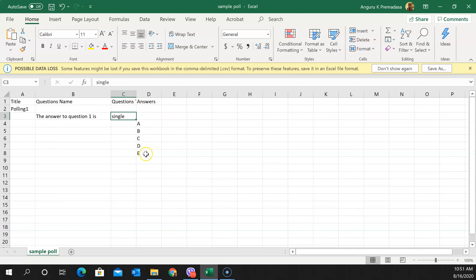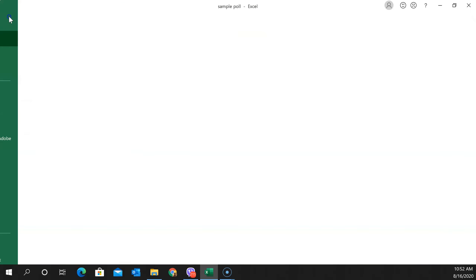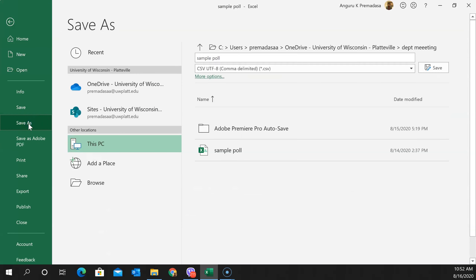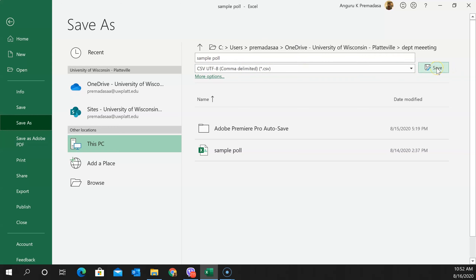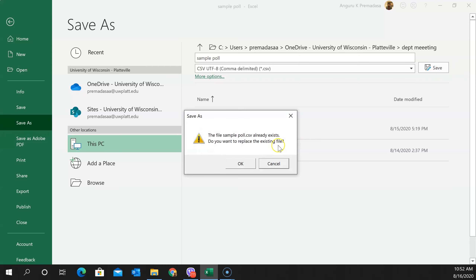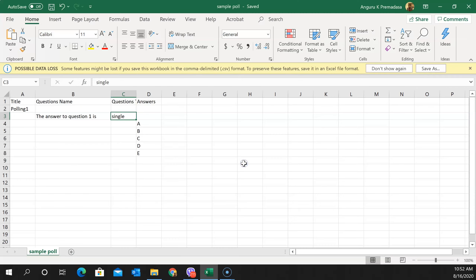So the format is: title, question name, question type, and then the answers — the poll name, the question name, single or multiple, and then the answer options. It has to be in this specific format because we are going to import it into Canvas and into the poll. Once created, save this file not as an Excel file but as a CSV — comma separated values — format with a .csv extension.